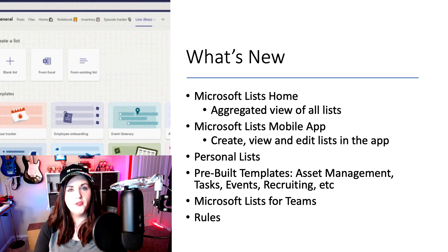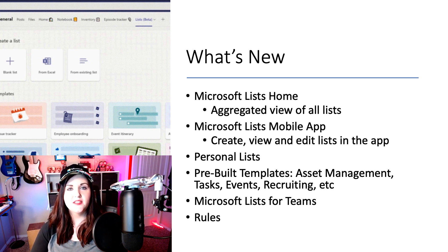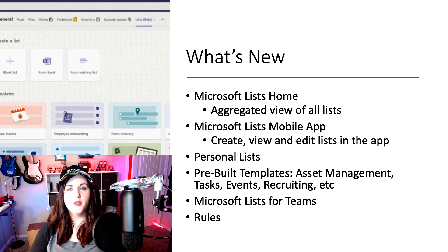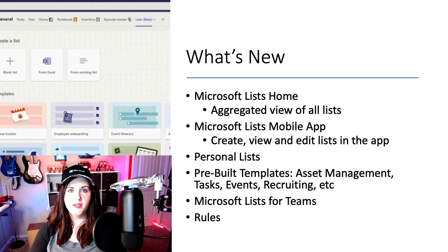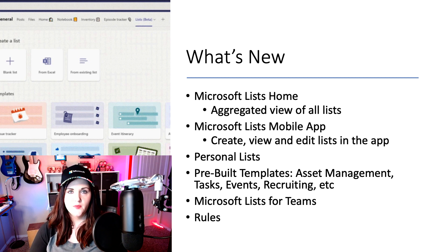Another cool thing that Microsoft Lists is going to bring is some pre-built templates. You'll have rich and robust templates for event management, asset management, tasks, and more.